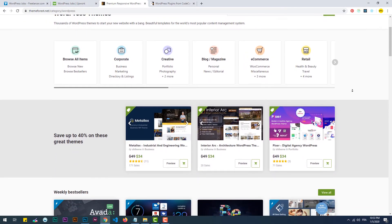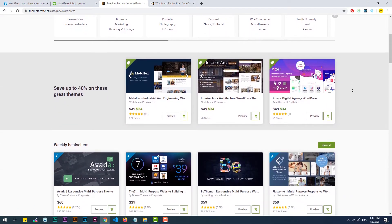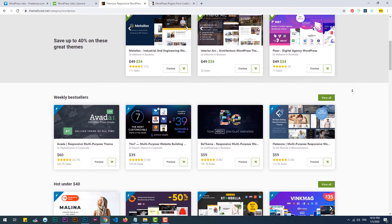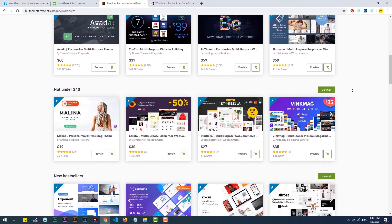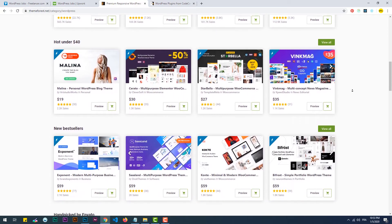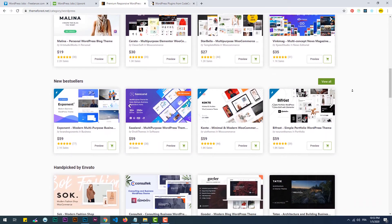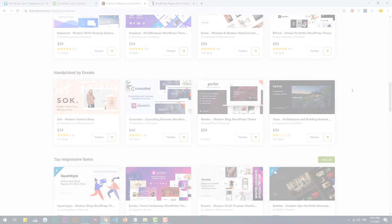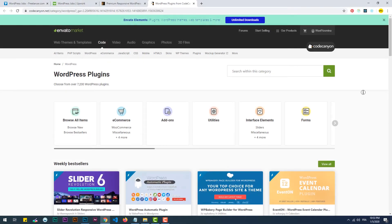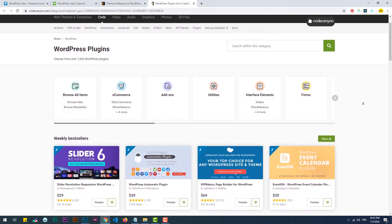Selling themes on ThemeForest, where you just publish a theme and people buy copies of it. Selling premium plugins.